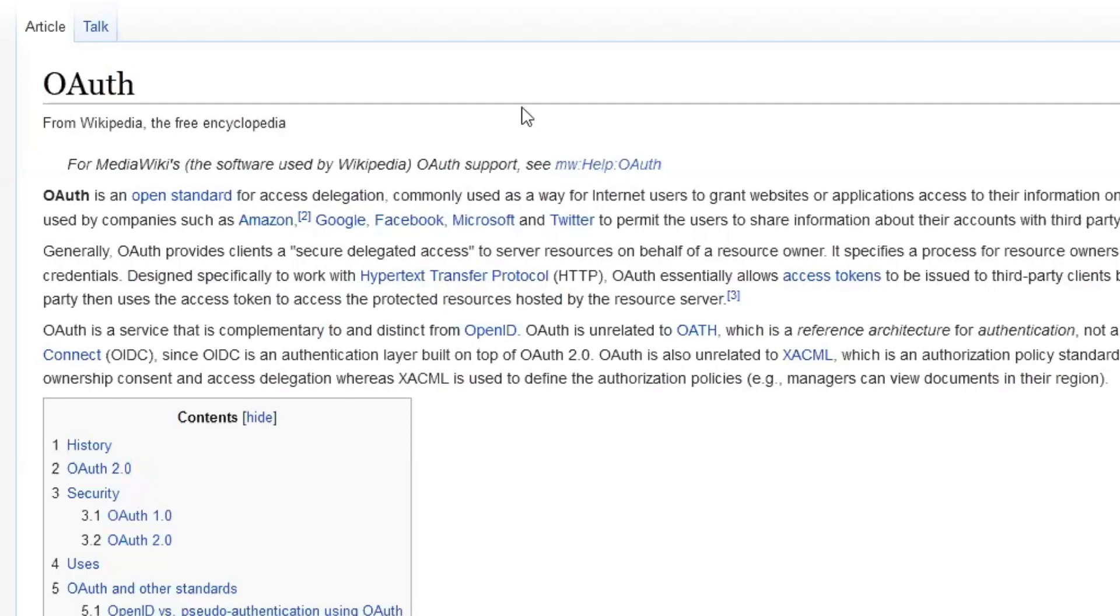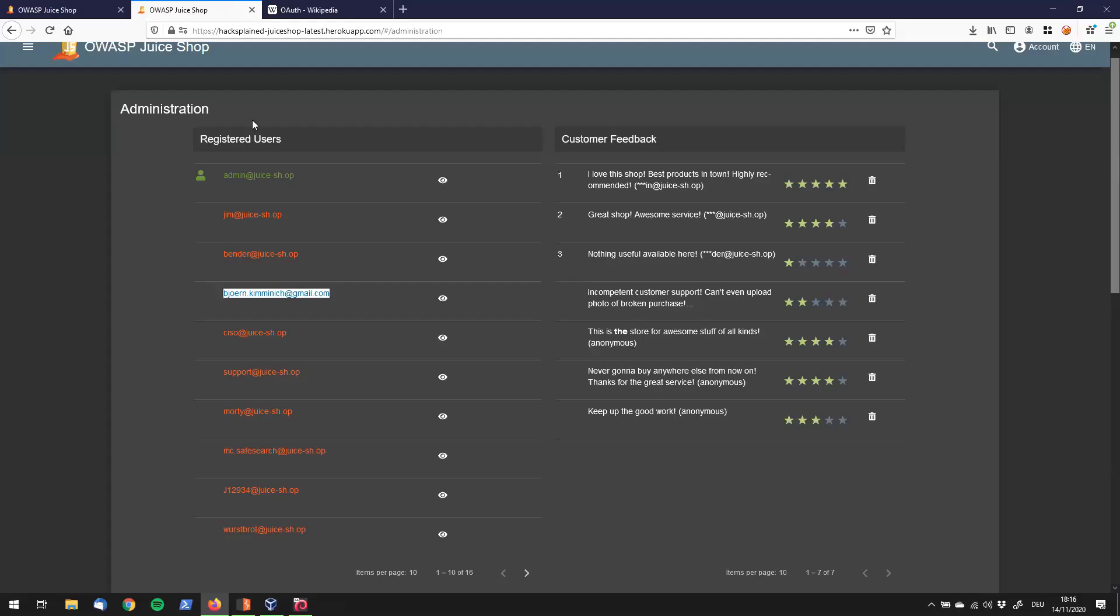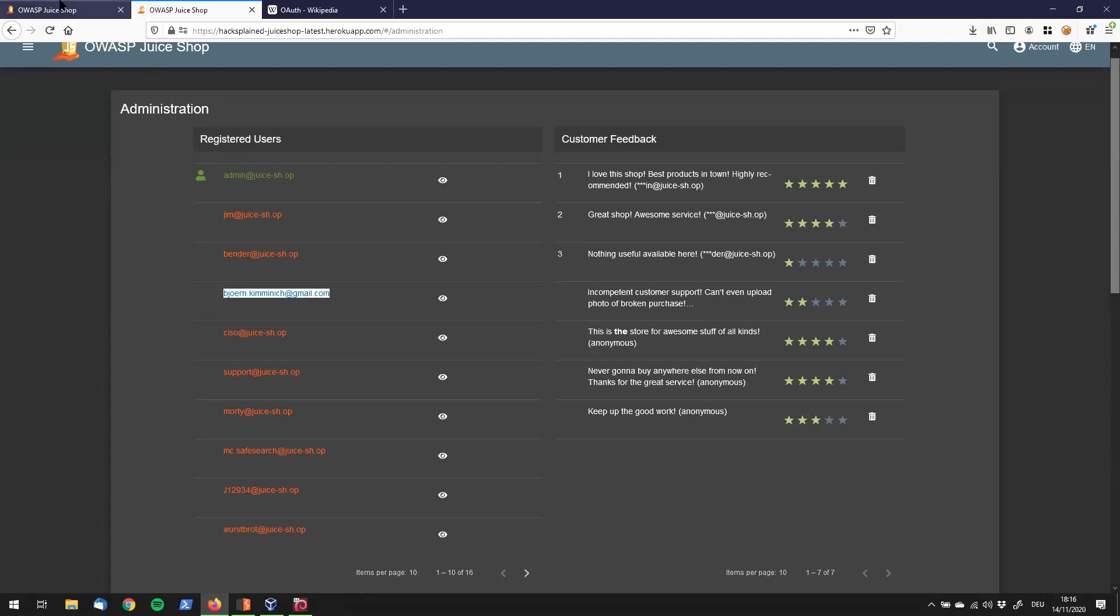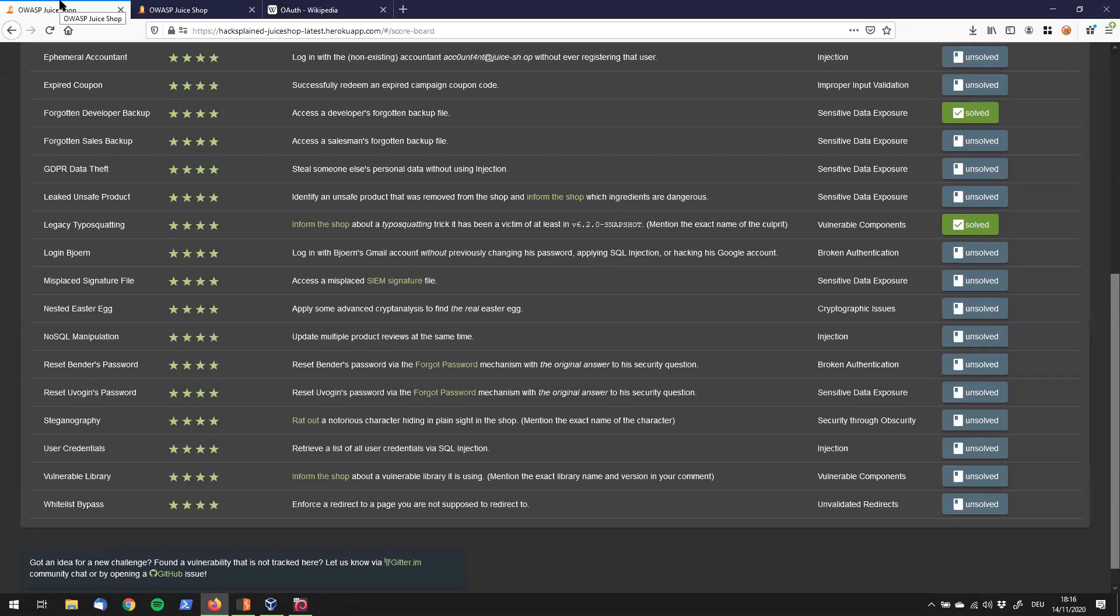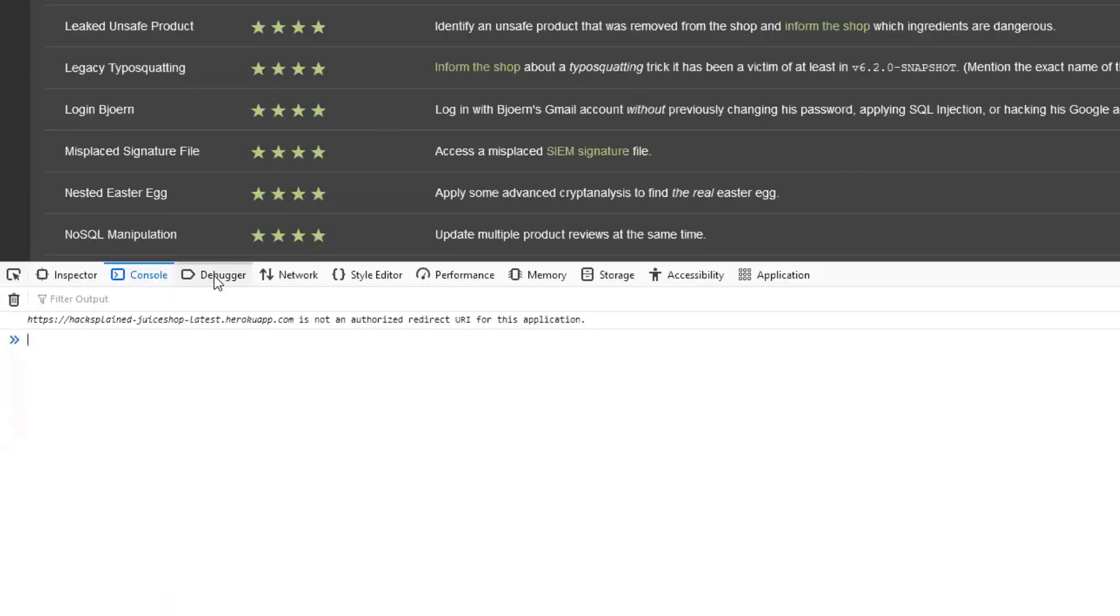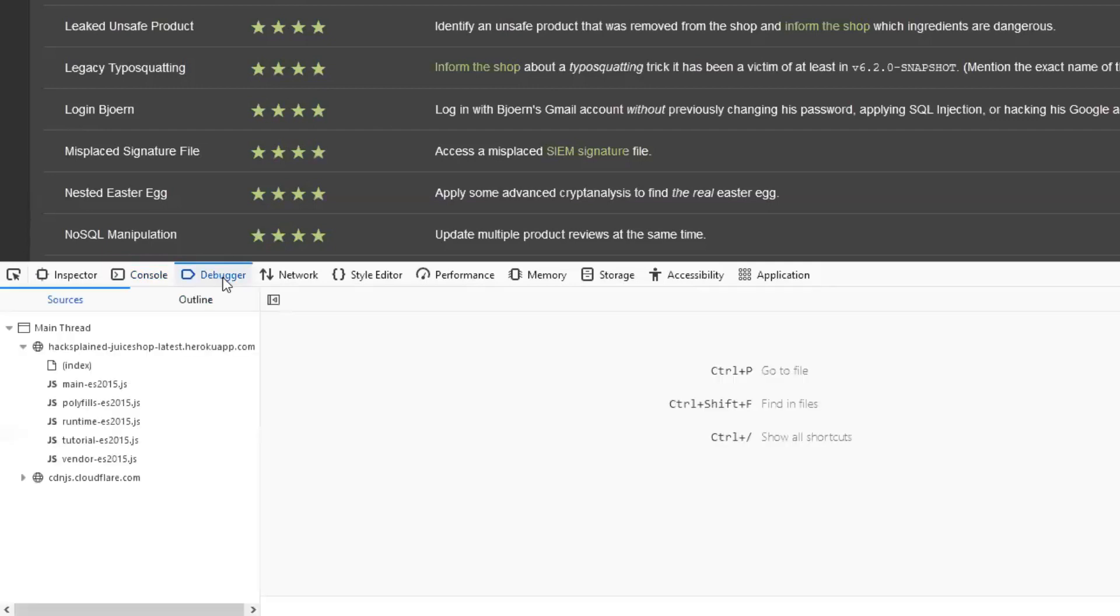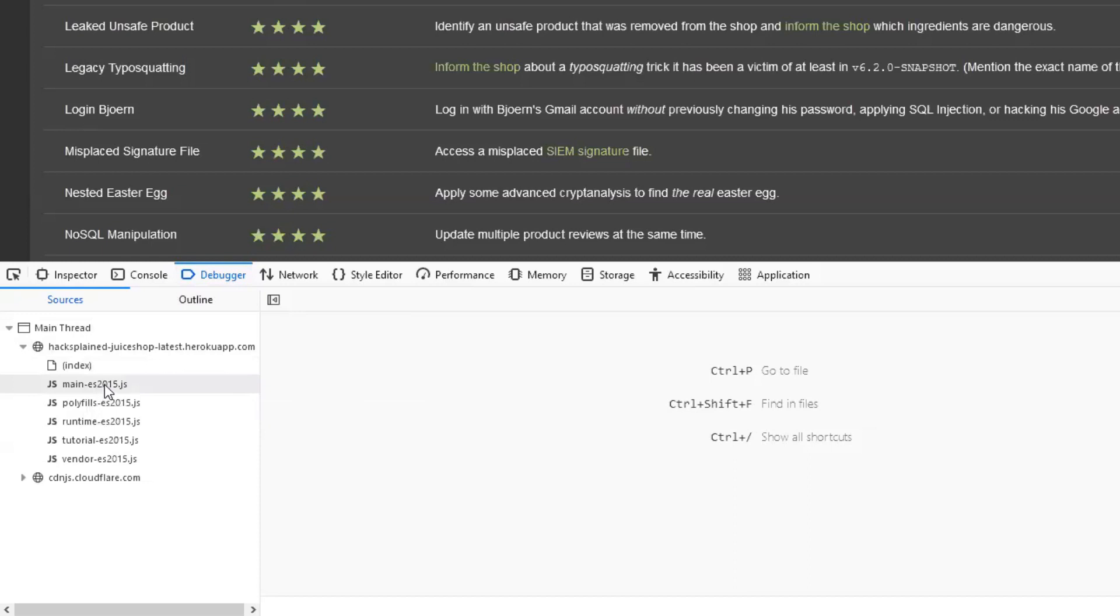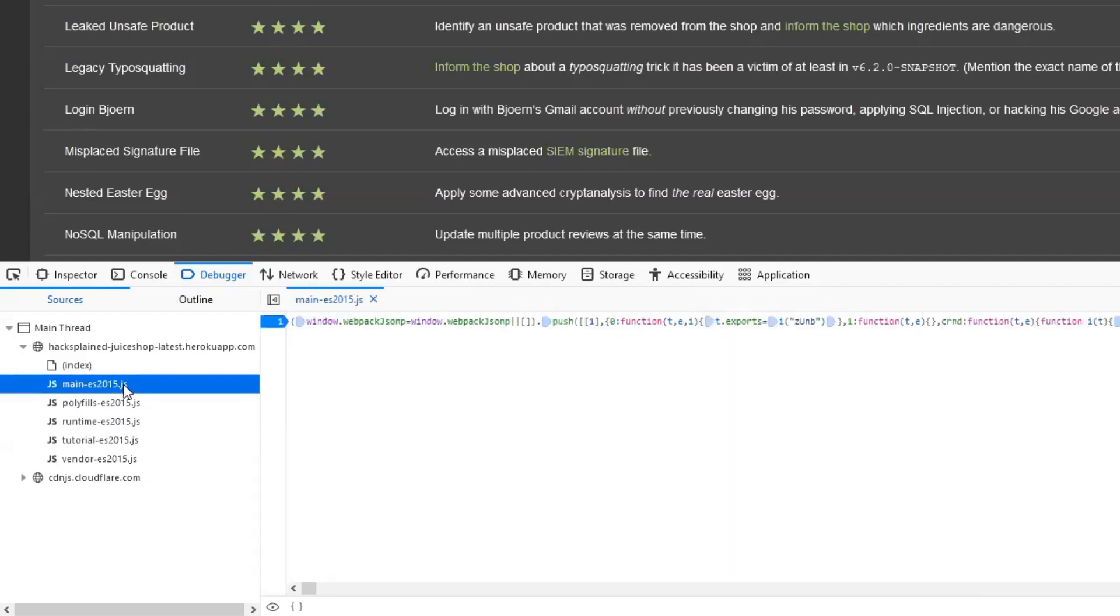As we know that Bjorn Kimminich, so this is his Gmail address, was using that Google account to log in to OWASP Juice Shop, we can see if we can find any flaw in the JavaScript that powers and runs OWASP Juice Shop. Let's go back and open up our developer tools. The JavaScript that runs it you can always find under the debugger tab. The more interesting one is the main-es2015.js file. Let's double click that and it should open up.